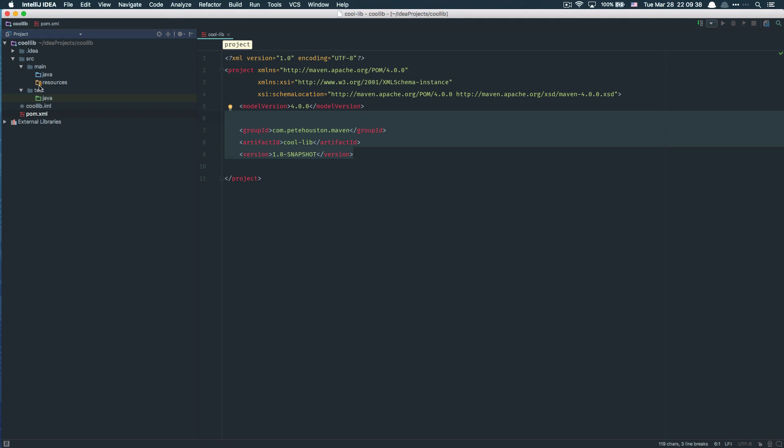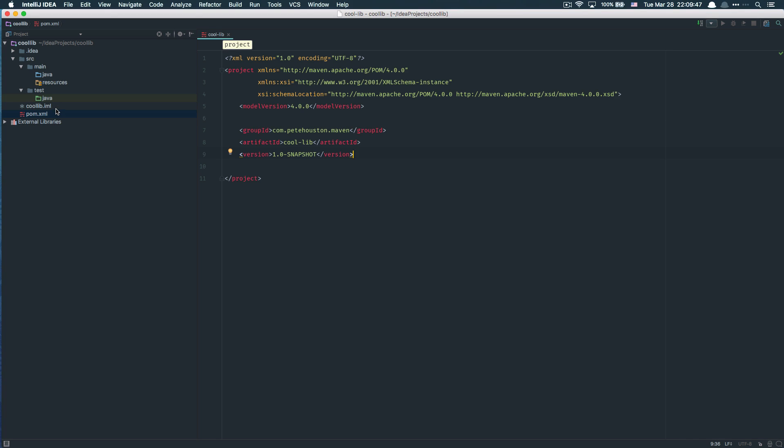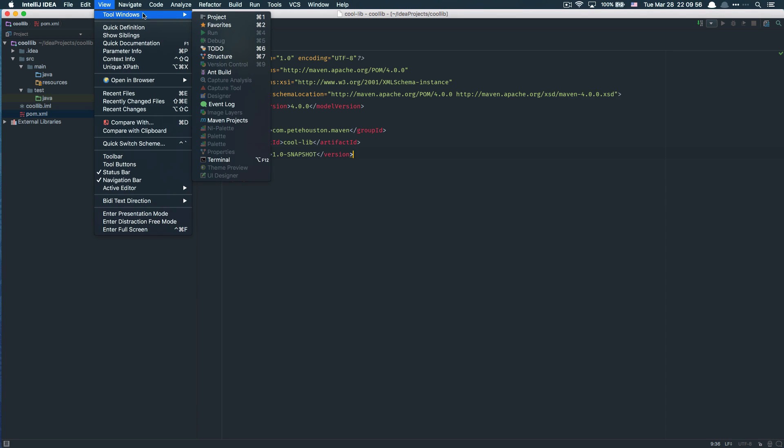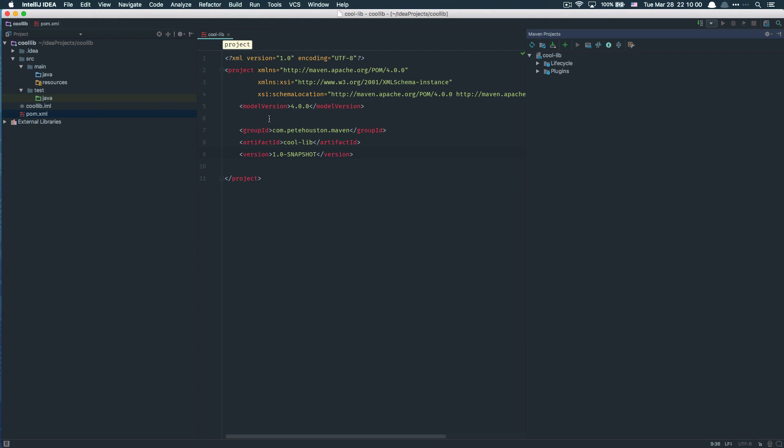Because this is a Maven project and you want to execute Maven commands, how to do this in IntelliJ IDEA is very simple and straightforward. Just navigate to the View menu, click on it, and you can see Tool Windows. Choose Maven Projects.